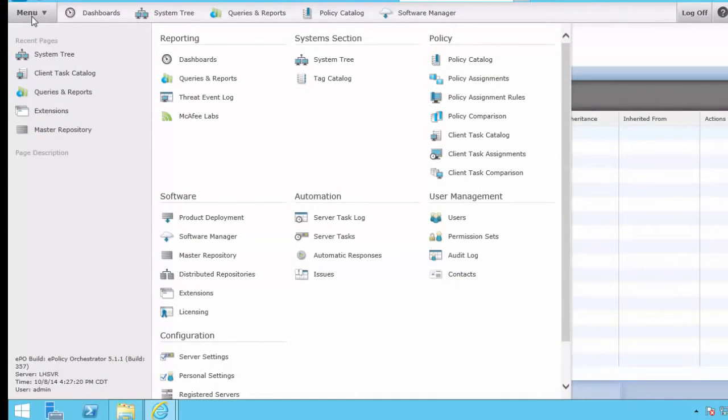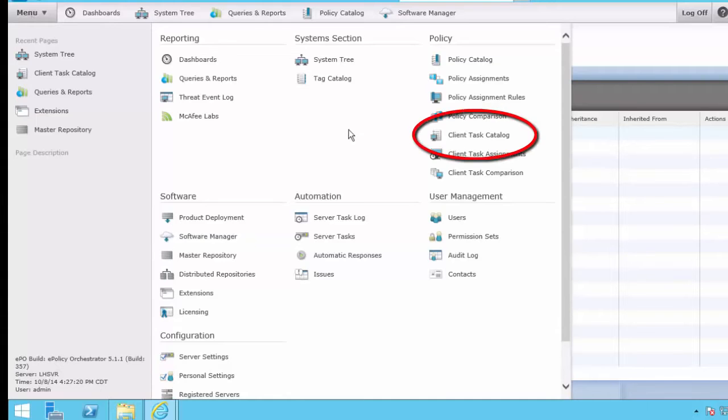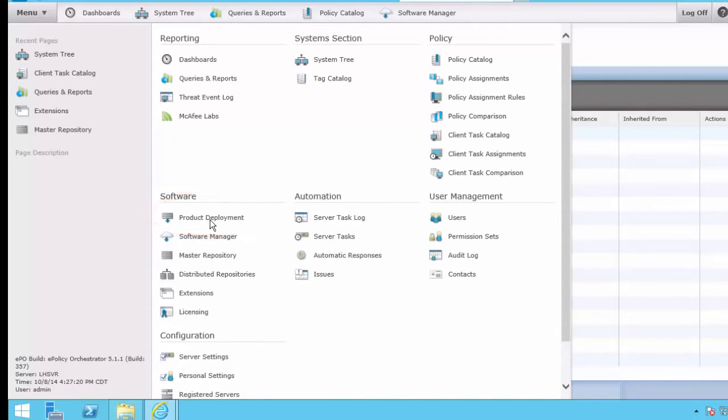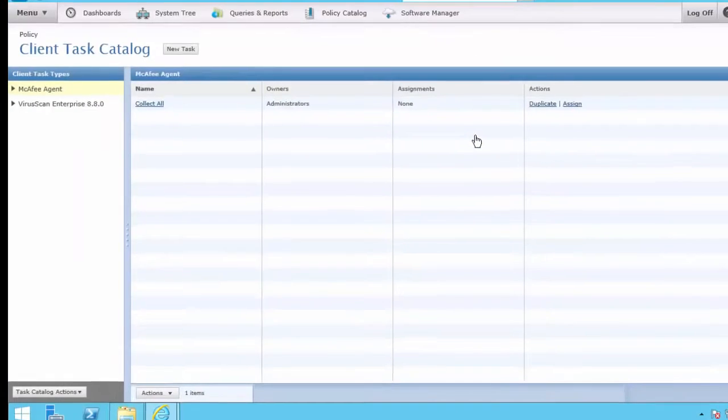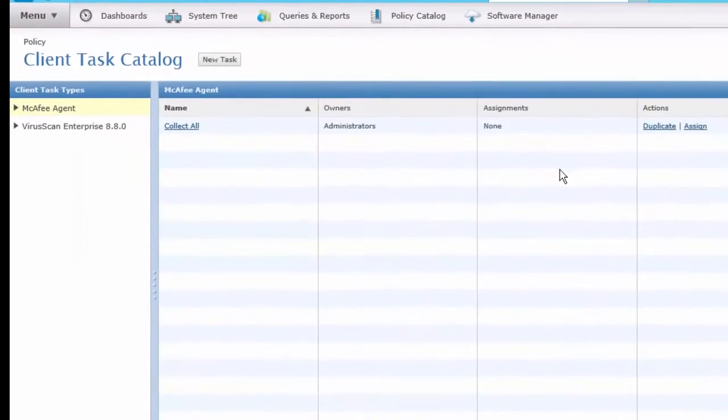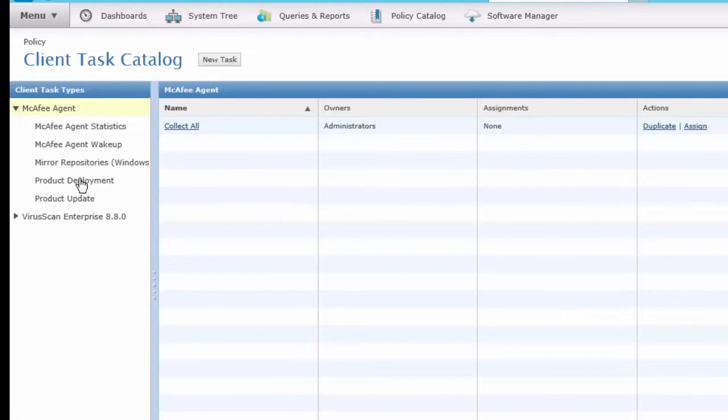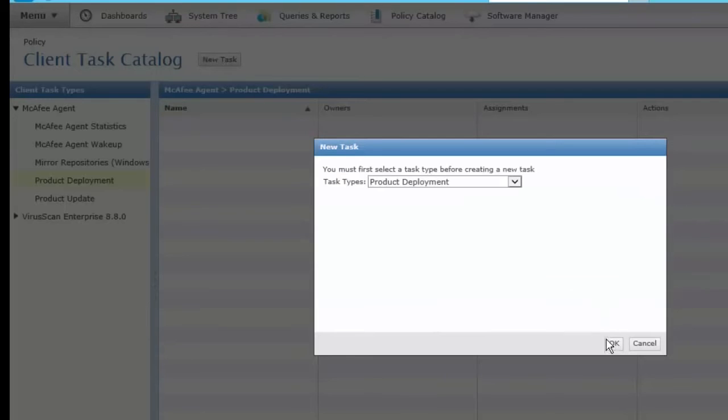I've opened the menu in ePO, and I'd like to show you two methods for doing product deployment. The traditional is to use the Client Task Catalog, and the second method we'll use is the Product Deployment. Let's get started with the Client Task Catalog. So I selected Client's Task Catalog, and initially we're talking to the McAfee agent, and we can do the task for Product Deployment and create a new task.